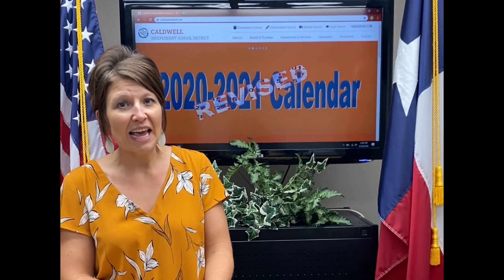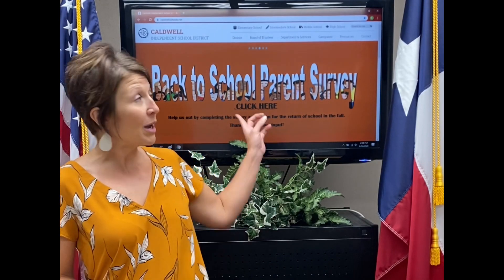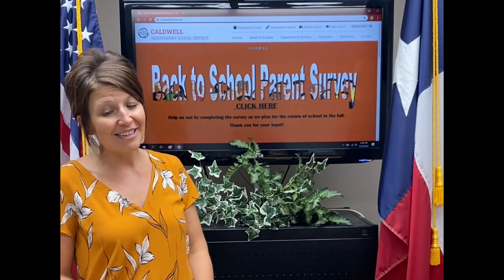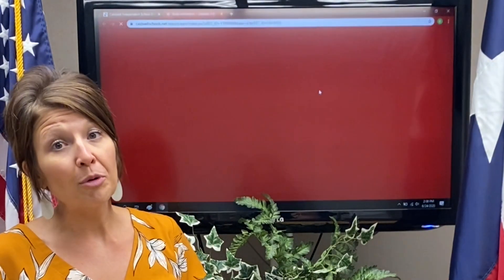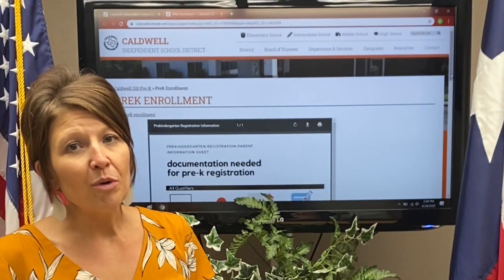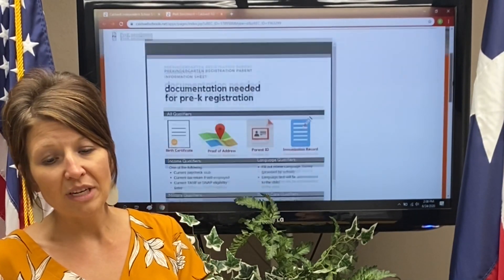If you are enrolling a child for Pre-K, you will follow the same process. However, there is additional information that you will need to provide. Students enrolling in Pre-K must meet eligibility criteria as defined by the Texas Education Agency. To learn more about that, visit our website CaldwellISD.net. Under Departments and Services, click on Pre-K. There you will find a document explaining additional things that you will need to provide.